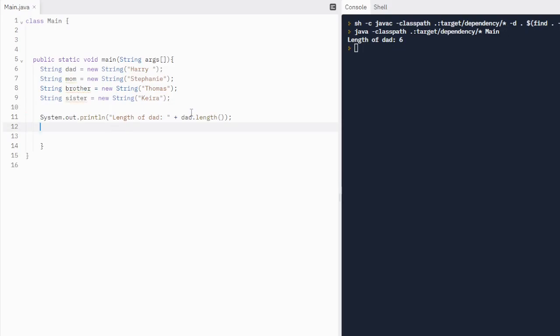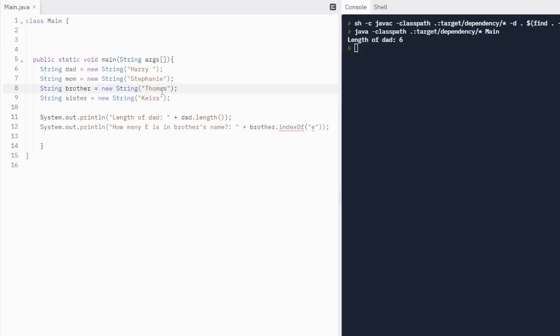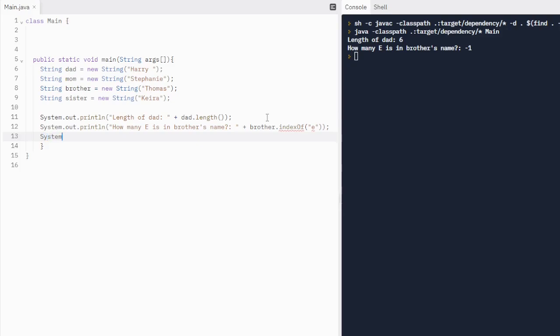So yeah, that's one string method. Another one is going to be index of. So let's show you that one. Let's do how many E's is in brother's name. So what we're going to do is we're going to do brother.indexOf. And then we're going to put E, small e, in quotations. And if we look for large E, we'll look for large E. But there's probably going to be more small E's if there is any at all. So let's do this. Let's run this. We're going to still see dad's length name. And we're going to see how many E's are in brother's name. Now there is no E's in Thomas. No lowercase E's because it's looking for lowercase E's. So it's going to return minus one. So that's just something to keep note of.